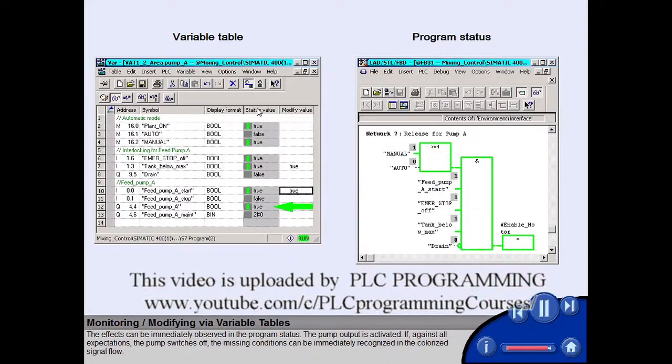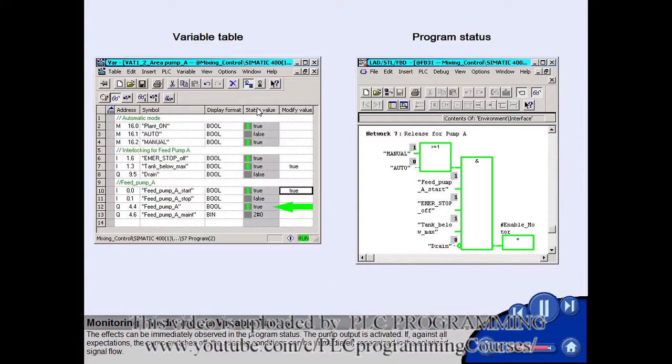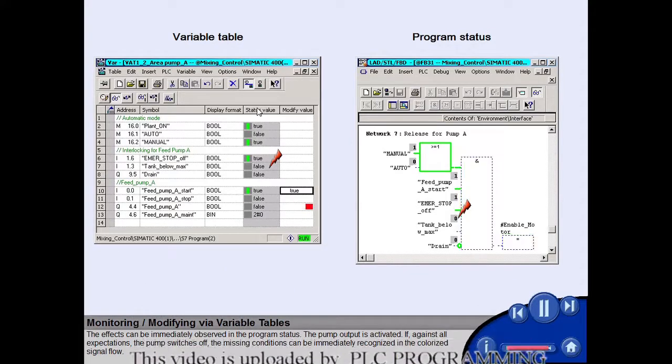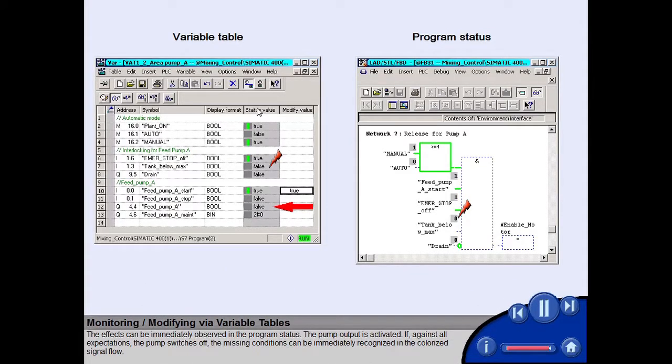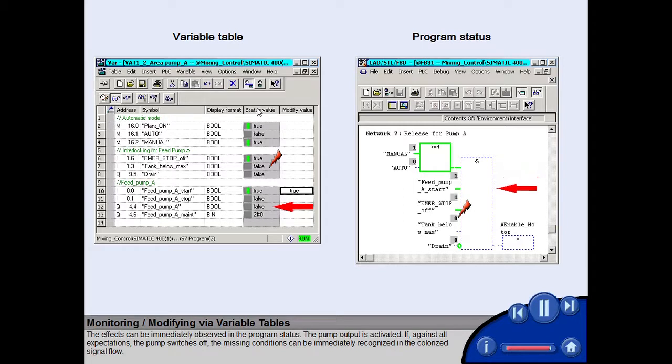If, against all expectations, the pump switches off, the missing conditions can be immediately recognized in the colorized signal flow.